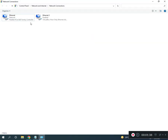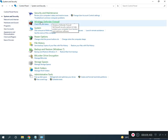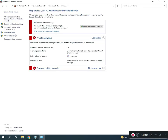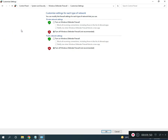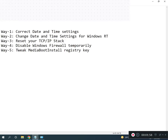Go back to Control Panel home, click System and Security, then Windows Defender Firewall. Under Turn Windows Defender Firewall on or off, click to turn it off. Fifth is registry re-register — MediaBootInstall re-register.